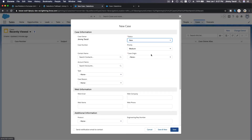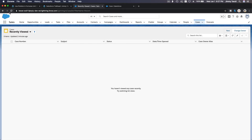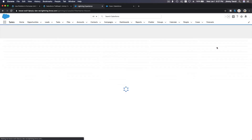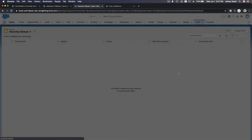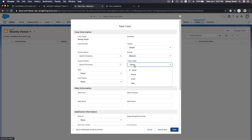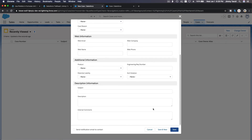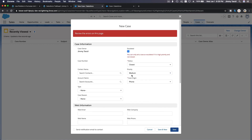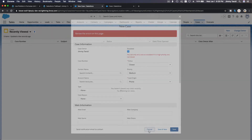Do we have it? Not yet — it takes a few seconds. Let's refresh this again and then new case. Now if the status is closed when created, the origin doesn't matter, and then we escalate that — that should trigger the error. Save. There — 'You can only escalate if it is a high priority and it's not closed.' So it's working as expected.